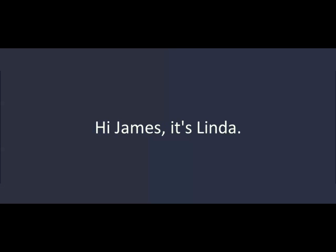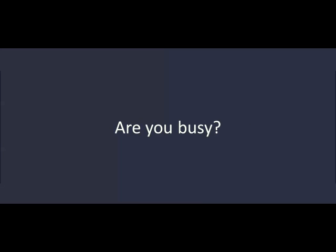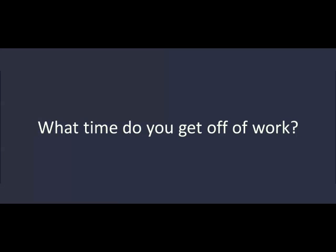Hello? Hi, James. It's Linda. Hi, Linda. What are you doing now? I'm working. Are you busy? Yes. It's been really busy here all day. What time do you get off work? 8:30. I'll call you back after 8:30. Okay. Talk to you later. Bye-bye.